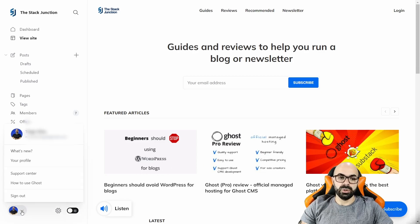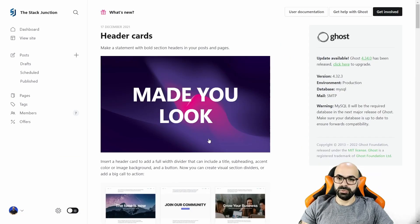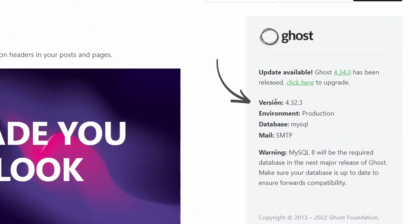To check it, go to the profile, then 'What's New', and here you find the version of your website.